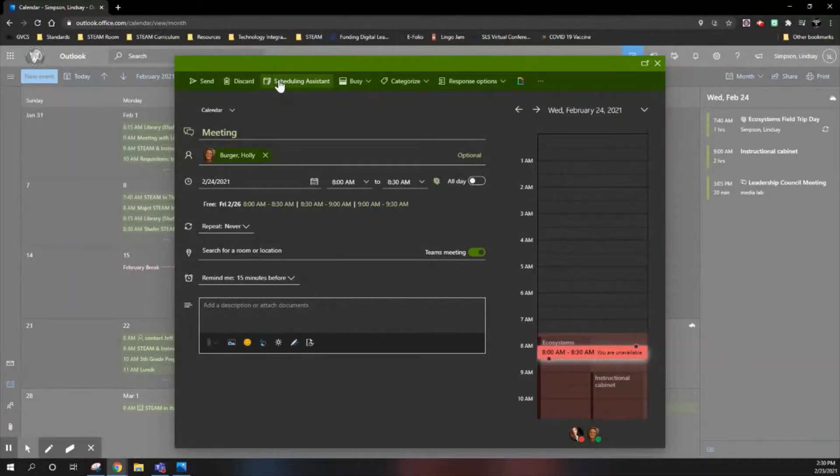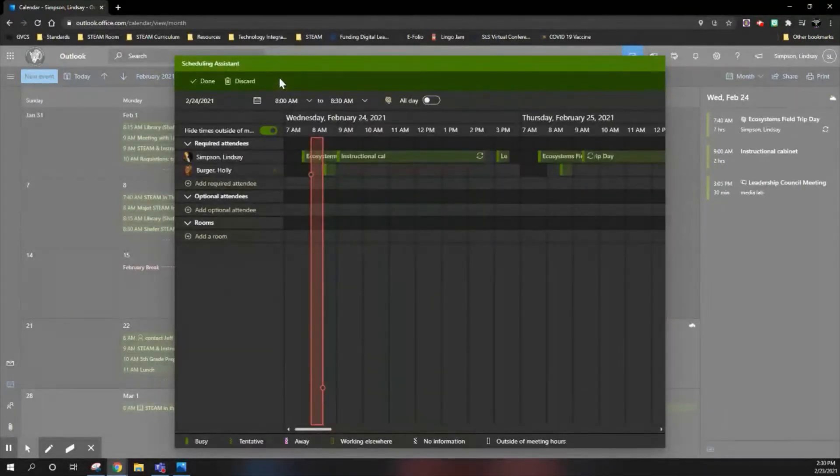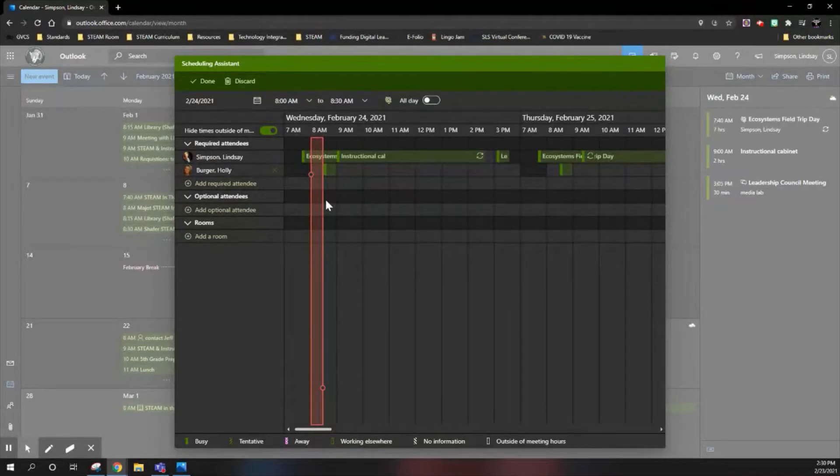So I'm going to go up to the scheduling assistant and it's going to open up a larger panel. I am going to be able to see both of our schedules.